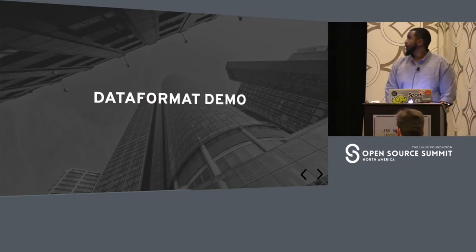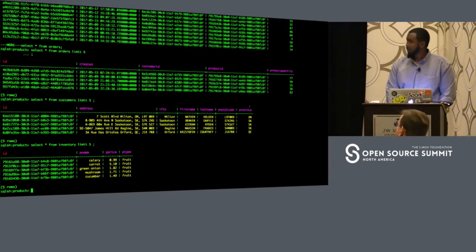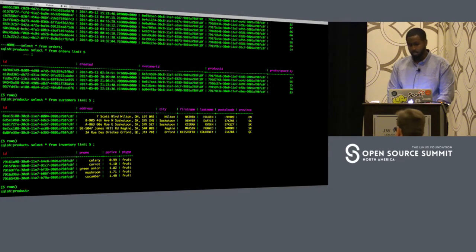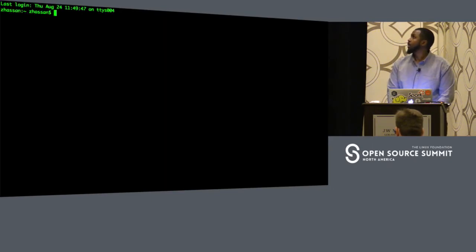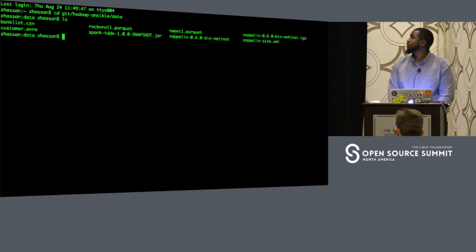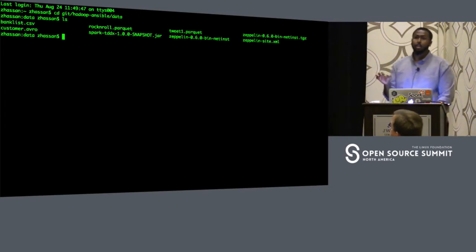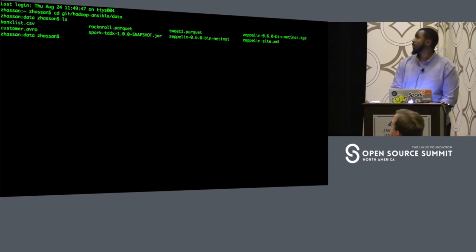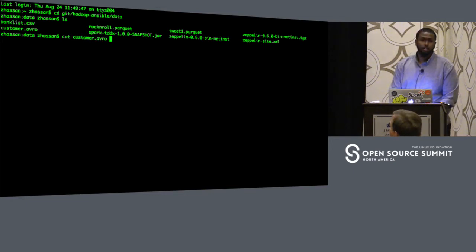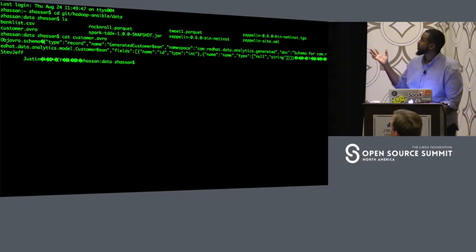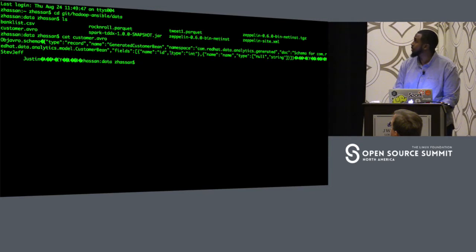Let's look at a demo. We have a file called customer.avro — it's a serialized file. I've serialized some data and stored it in this file. First reaction from a developer would be to just cat out this file and see the contents. When I do that, I get junk — a bunch of binary data. We can see some schema stuff, but the readable data isn't there.